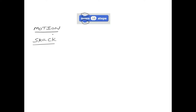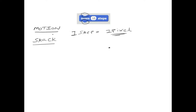Let's define what a step means. One step equals one pixel. Now let's define what a pixel is. Anything on your screen — for example, a picture or video — anything you see on the screen is made out of pixels.